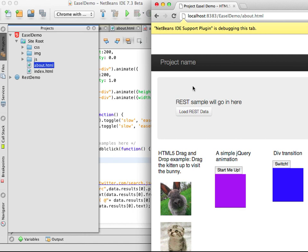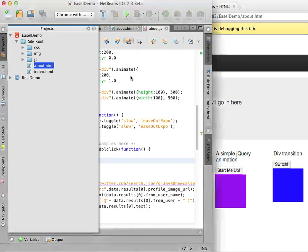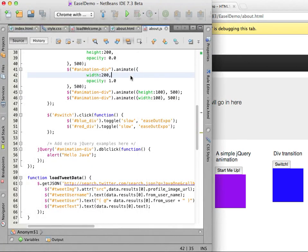Next I will show a couple different ways that you can work with web services and display information in an HTML5 application. The easiest way is probably to use jQuery to display data from a web service.